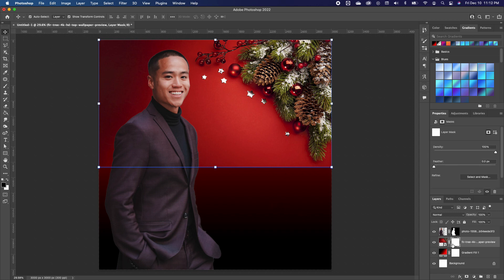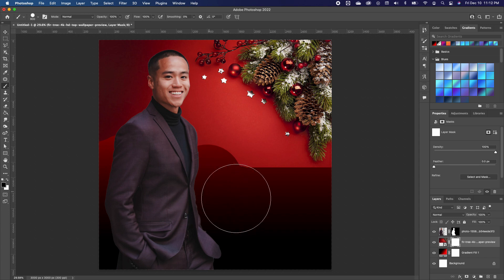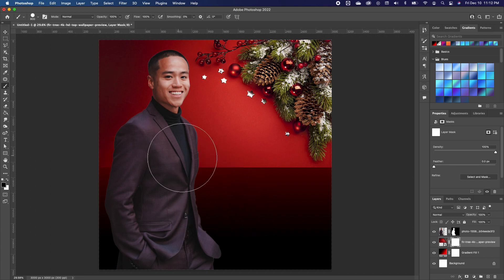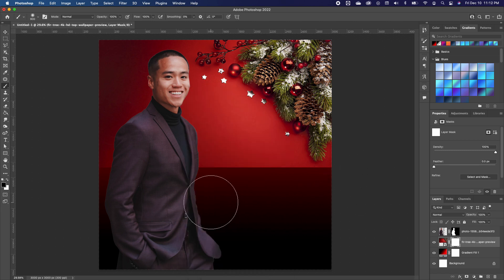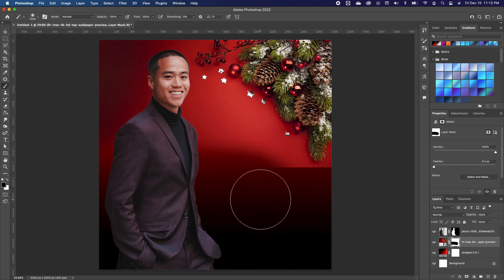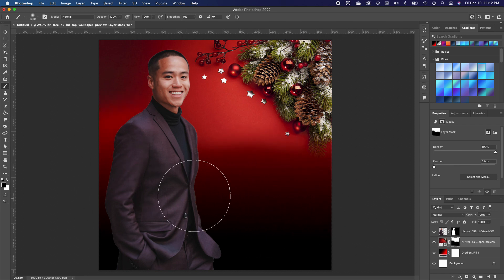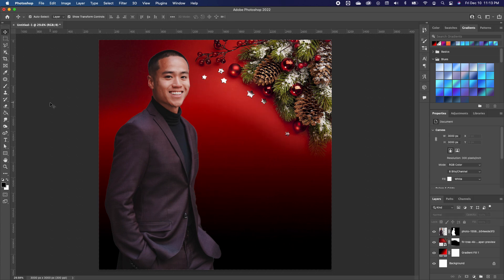The next thing we want to do is blend the top image with our background. We're going to add a layer mask to our background, pick the Brush tool, and go ahead and paint. Notice that it gives sharp edges — we don't want that. Right-click and make sure your brush hardness is set to zero. Now when we brush you notice it gives a very smooth transition, which is basically what we want.